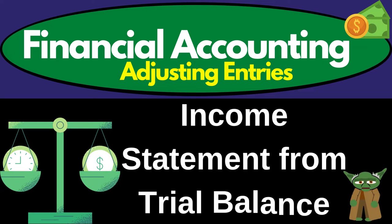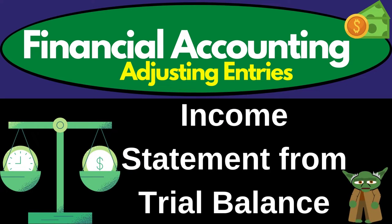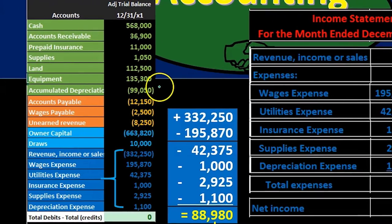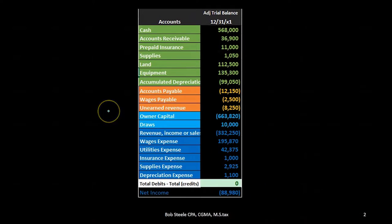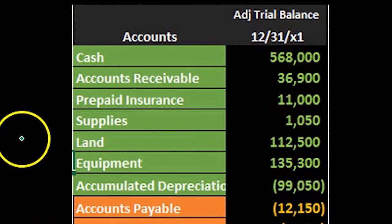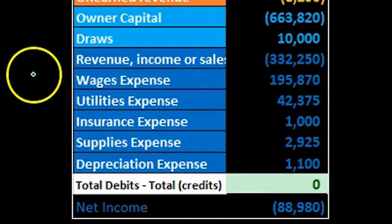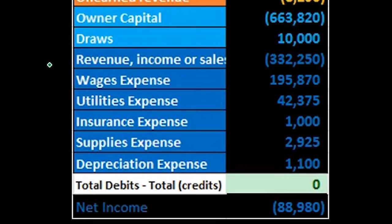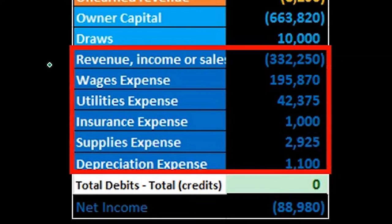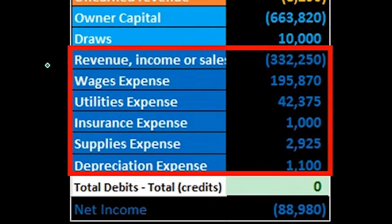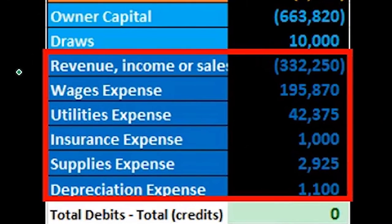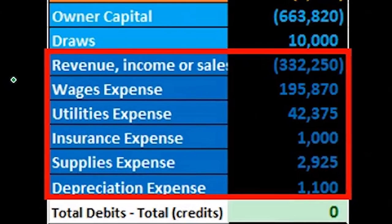In this presentation we're going to take a look at the creation of the income statement from the trial balance. First we want to consider where the income statement accounts will be on the trial balance. The trial balance is in order: assets in green, liabilities in orange, equity in light blue, and then the income statement accounts including revenue and expenses. We're looking at those income statement accounts — that is what will be used to create the income statement.